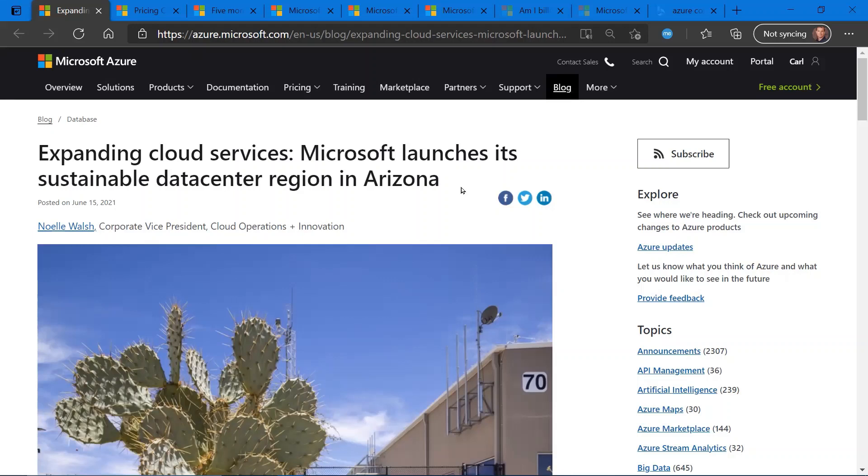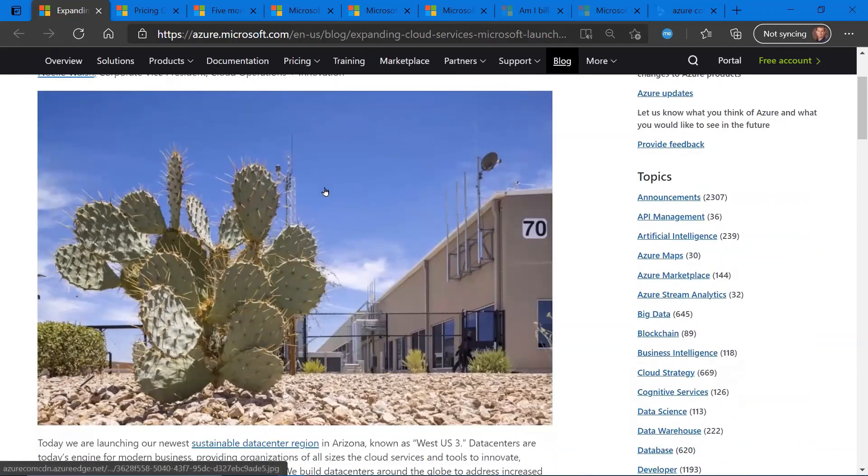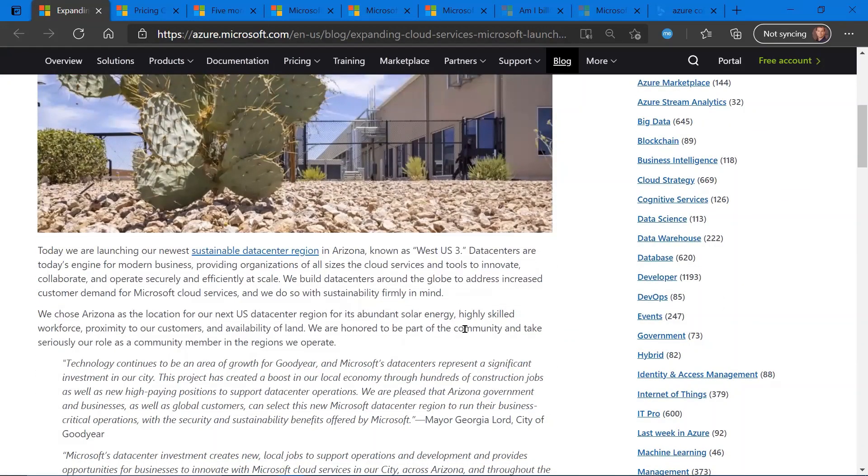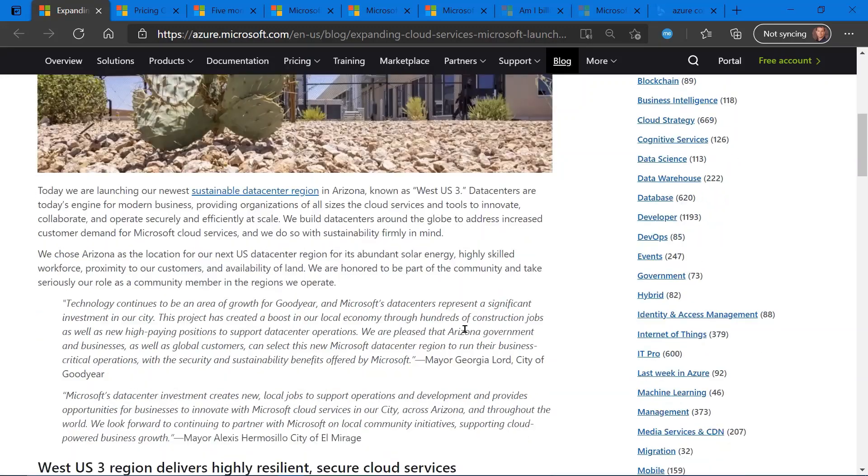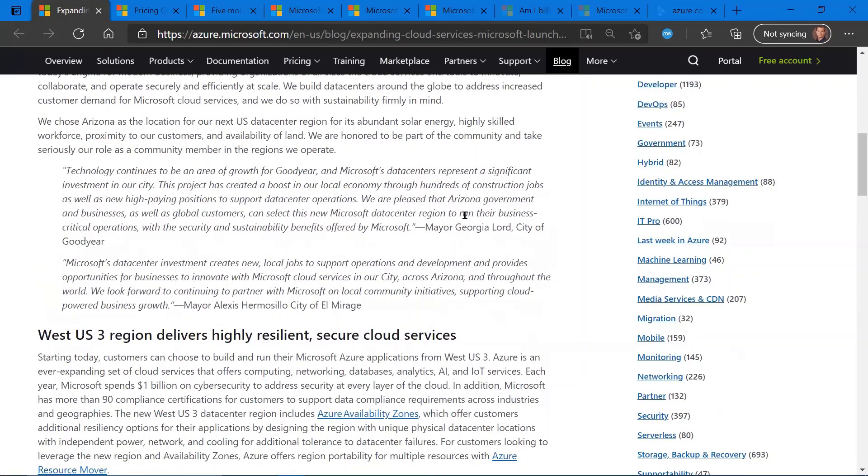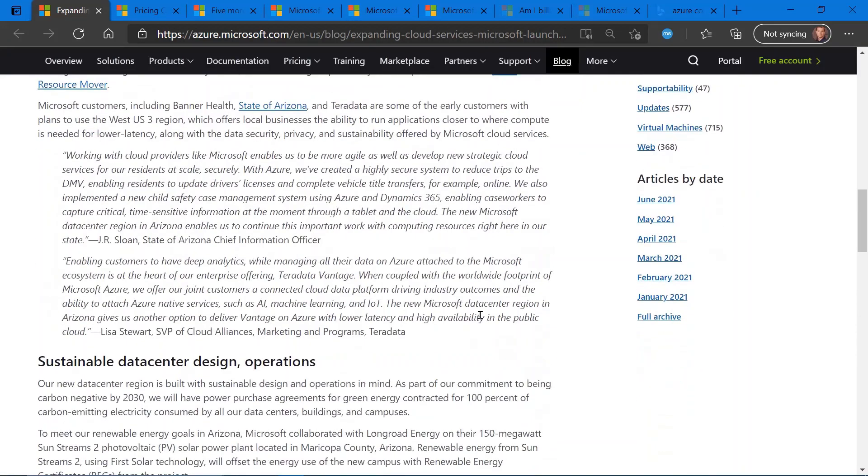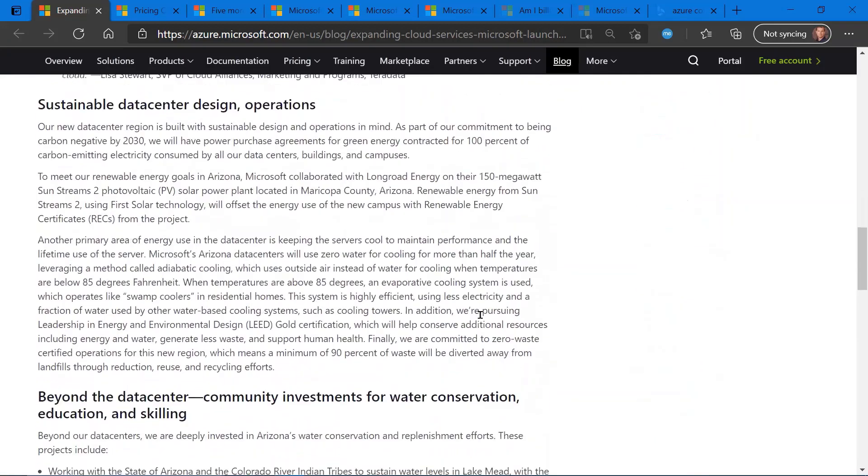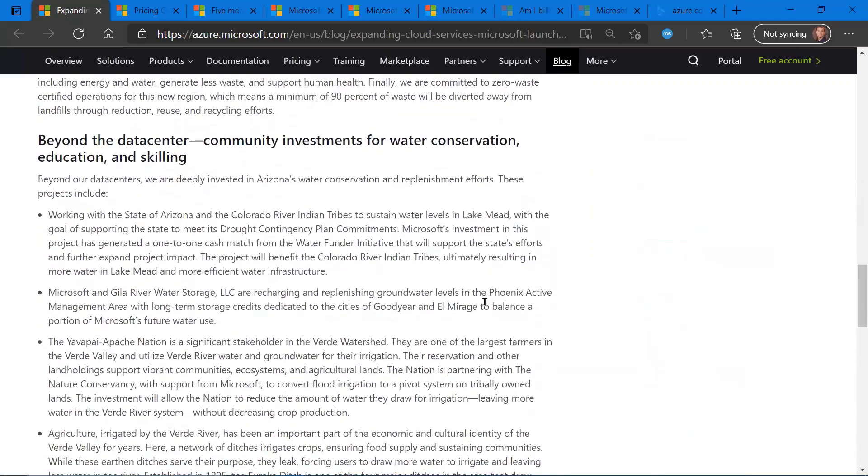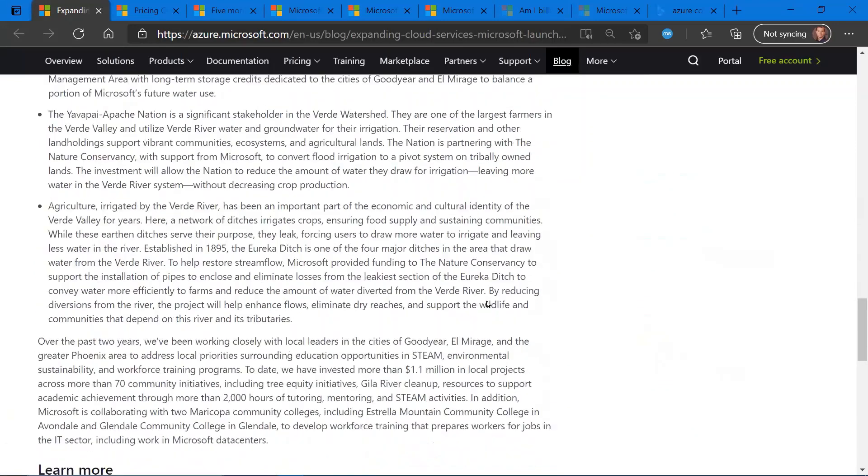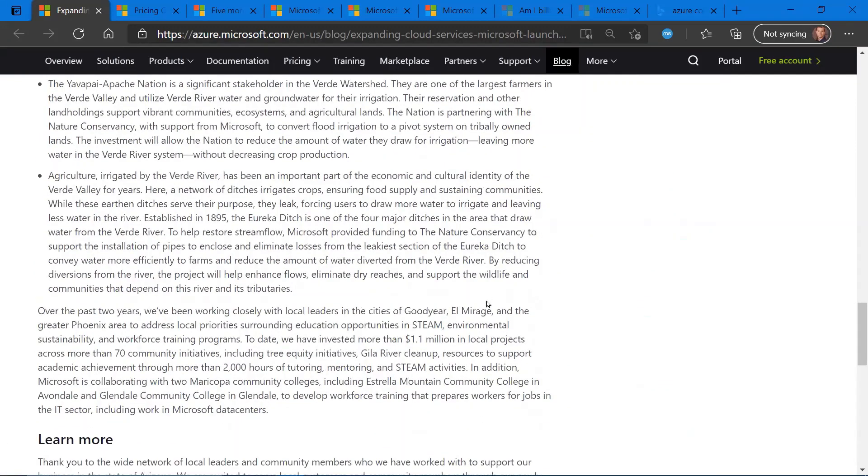So the first update here is regarding a new Azure region based in Arizona, and it's a sustainable datacenter. This blog post talks about some good backgrounder on the datacenter and what went into the creation of the datacenter, which is located right outside of Phoenix in Goodyear, Arizona, and some of the backgrounders on the sustainability goals that they had, costs, et cetera. Pretty interesting background if you wanted to learn a little bit more about how this datacenter came to fruition.